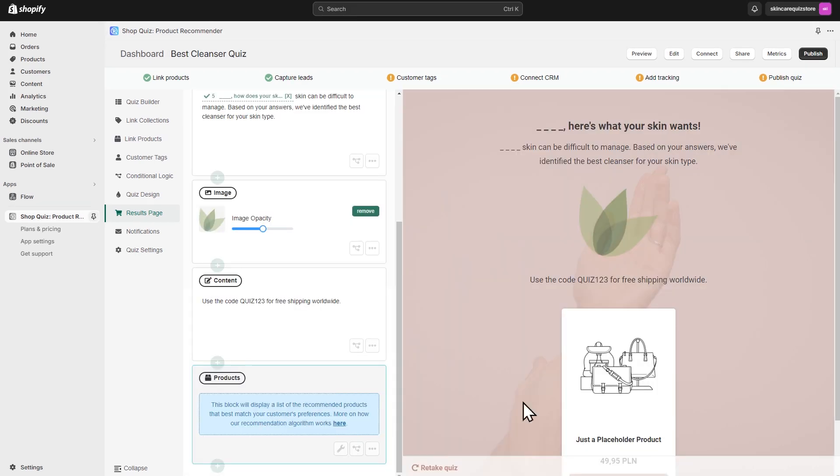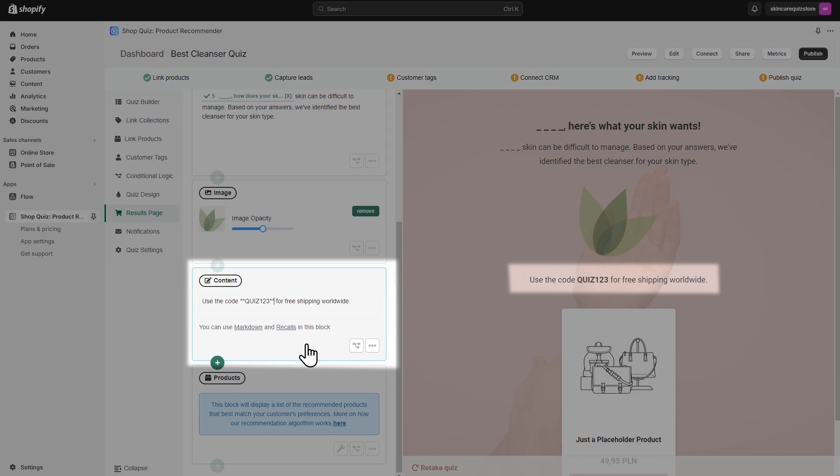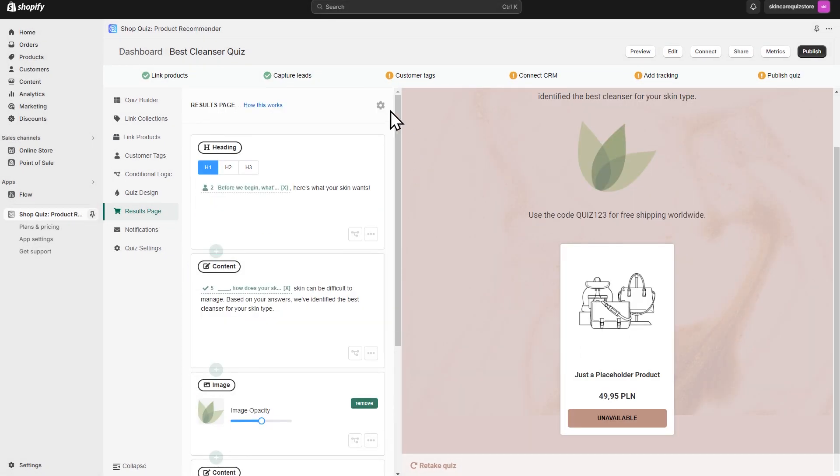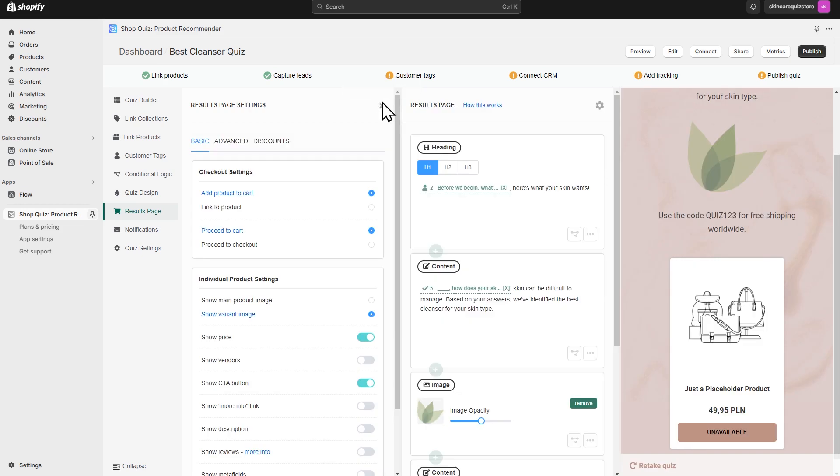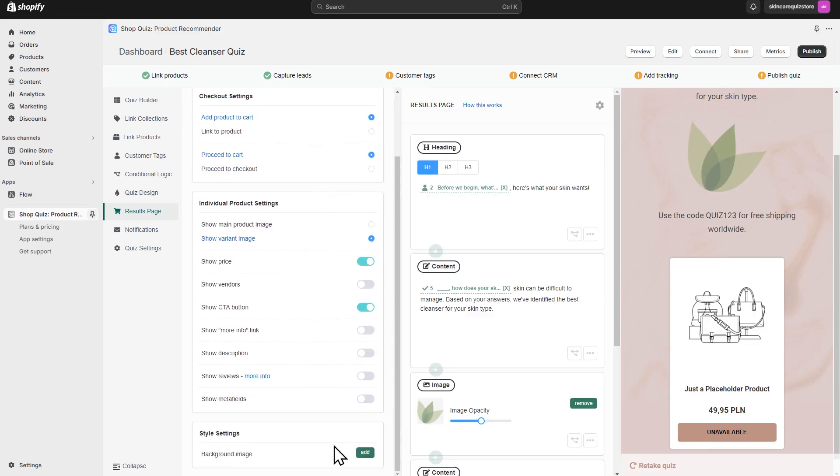You can use the Markdown language to make your quiz pop. Markdowns allow you to add boldness or emphasis to your text, but also insert links, images and videos. The results page settings allow you to further customize the quiz with a background image.